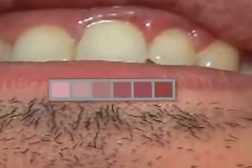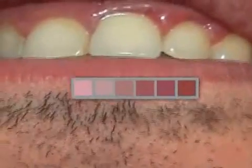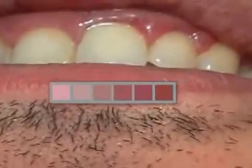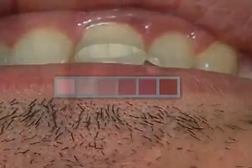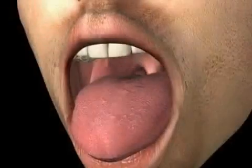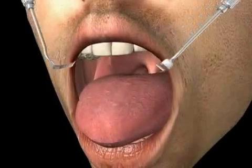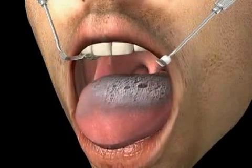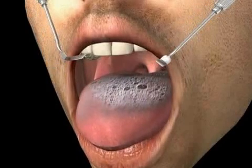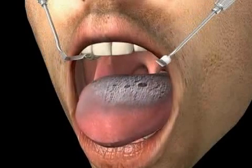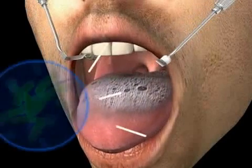In most cases, gingivitis does not cause pain. In a general sense, all bacteria found in the mouth flora can cause gingivitis. Another possible cause is Escherichia coli.